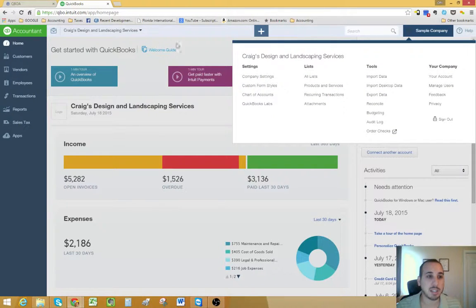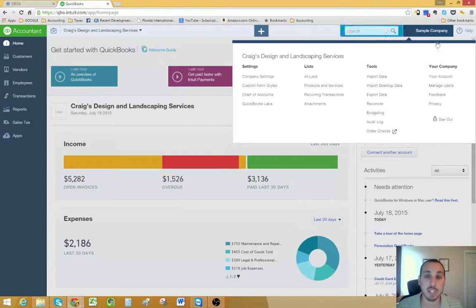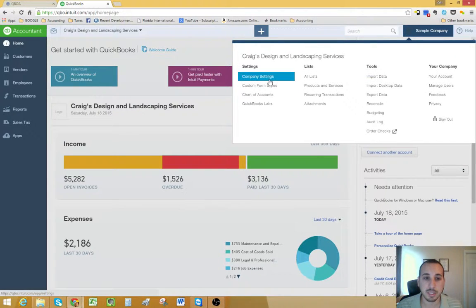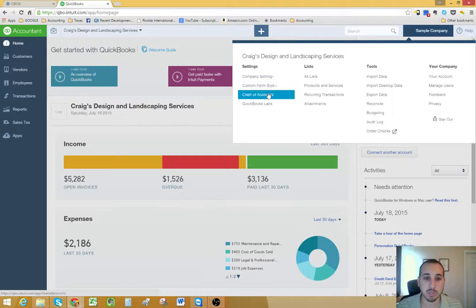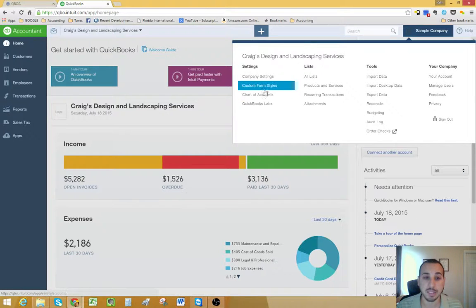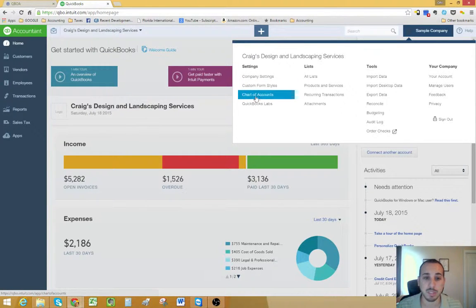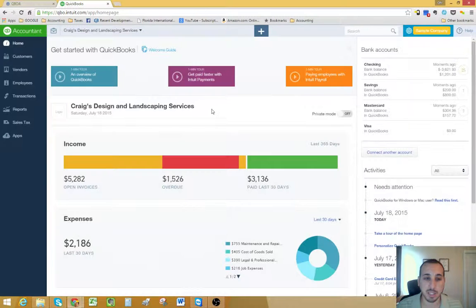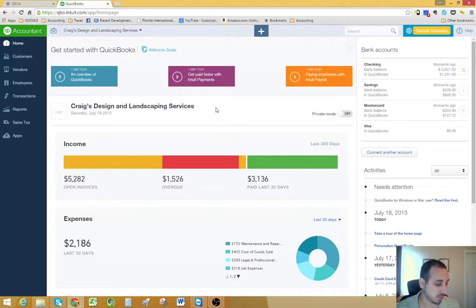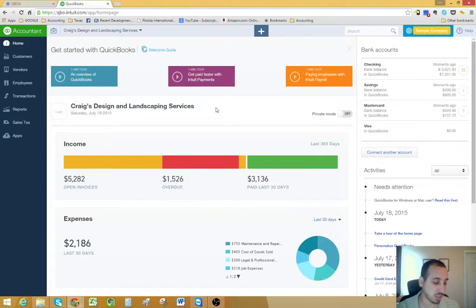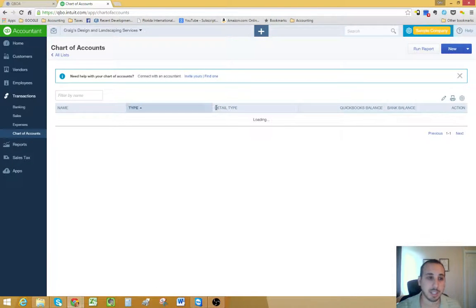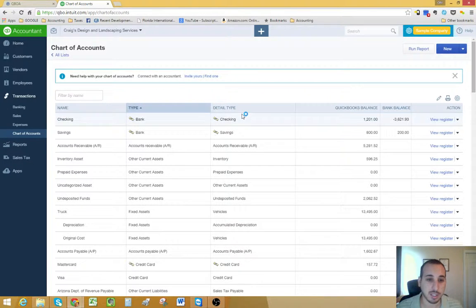To access your chart of accounts, you click on your gear icon, and then you go to, under the settings column, you'll see chart of accounts. You just click on that, or alternatively, you could hold Ctrl, Alt, and the A key, and it'll take you right there.